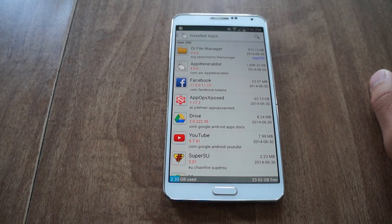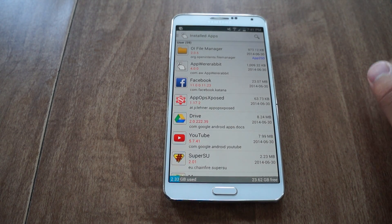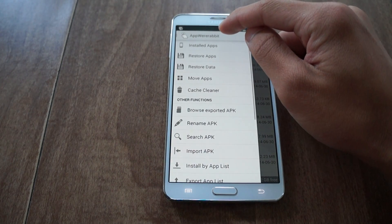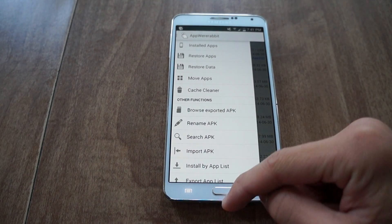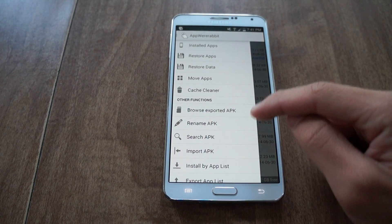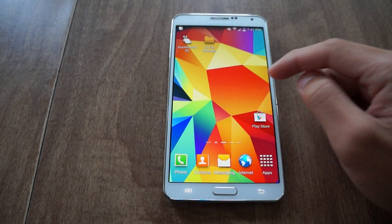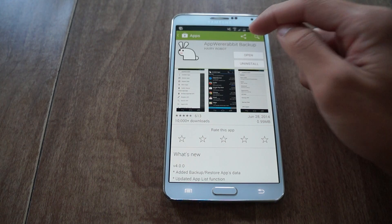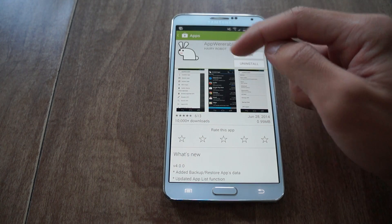What's up everyone, this is Danny from Gadget Hacks back with another video how-to. Today I'll be showing you an app called Appware Rabbit. I'm going to show you the Play Store link — it's also in the tutorial. You can download and install it.